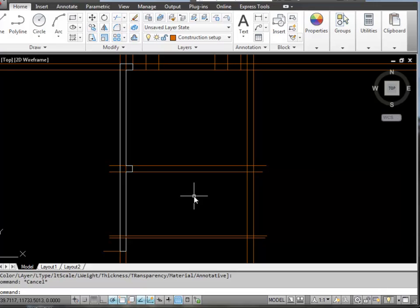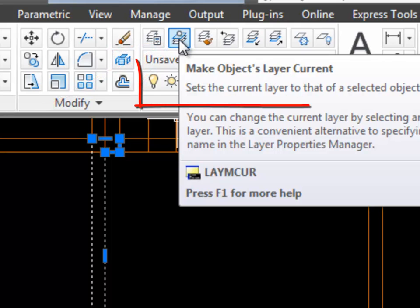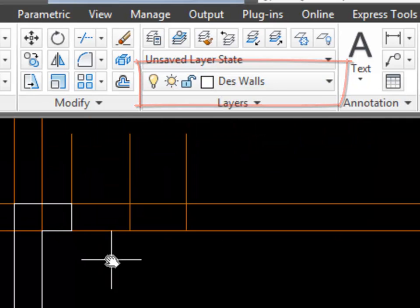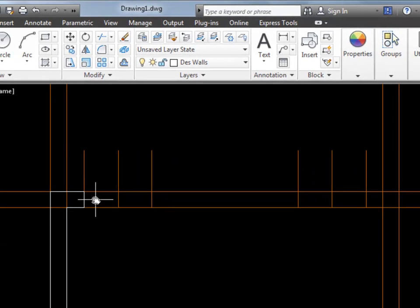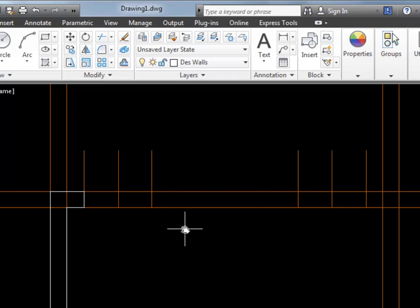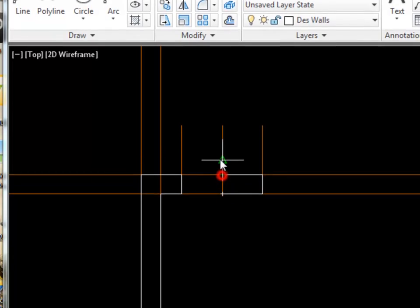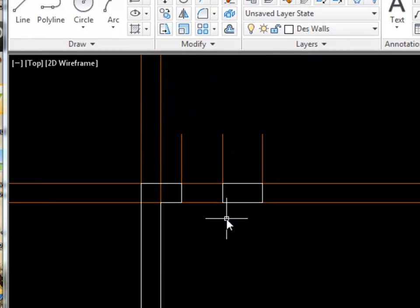It's as easy as that. If you draw something in the wrong layer, click on it to highlight it, go to the layer drop-down list, click the layer you want it to be in, and you're sorted. There's also a useful button that makes current the layer of the selected object — click on it and the design walls layer becomes the active drawing layer, a simple way to change settings.